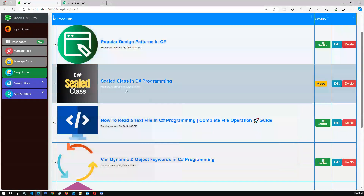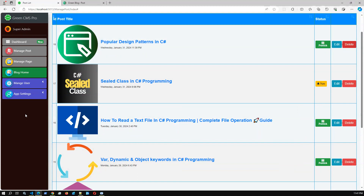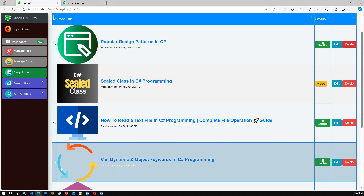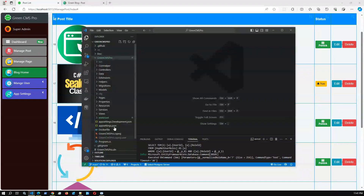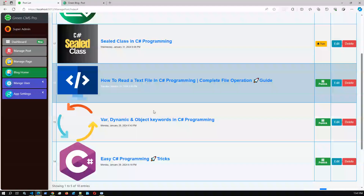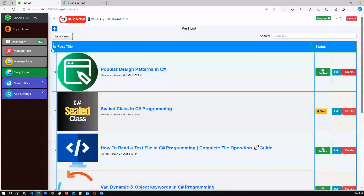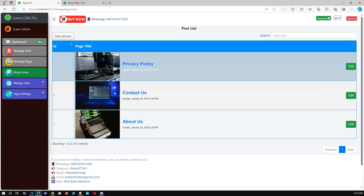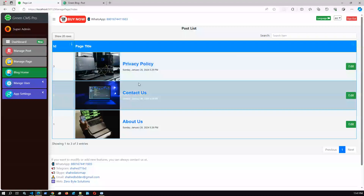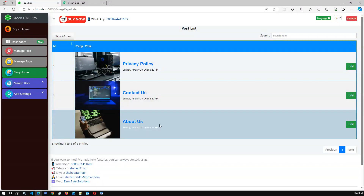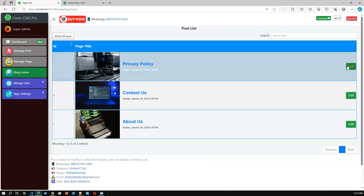Once you run the project you can get the entire template without any manual database setup — no SQL scripts needed. The content, images, and thumbnails are all configured. Once you successfully set the database connection in the appsettings.json file and run the project, you get access to the entire application.